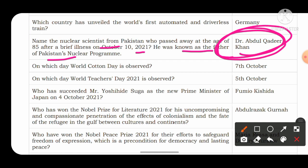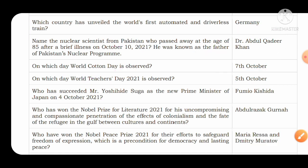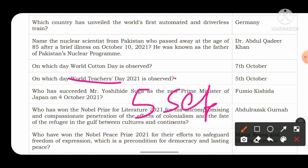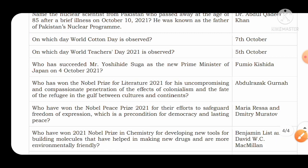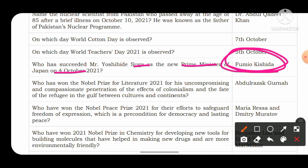World Cotton Day is observed on 7th October. World Teachers' Day is observed on 5th October globally — note the difference: in India, Teachers' Day is observed on 5th September, but internationally it is 5th October. Who succeeded Yoshihide Suga as the new Prime Minister of Japan on 4th October 2021? The answer is Fumio Kishida.